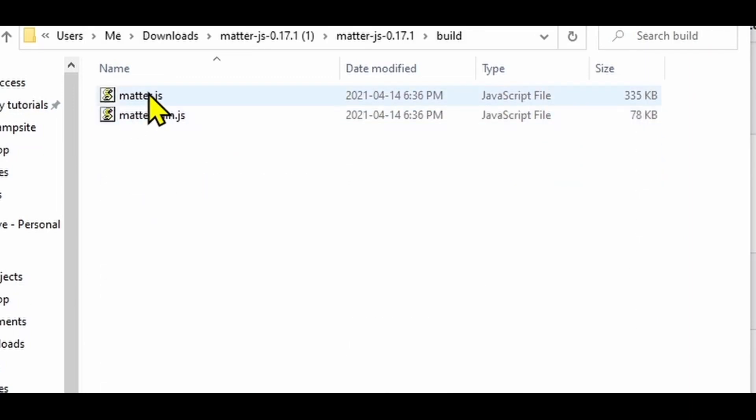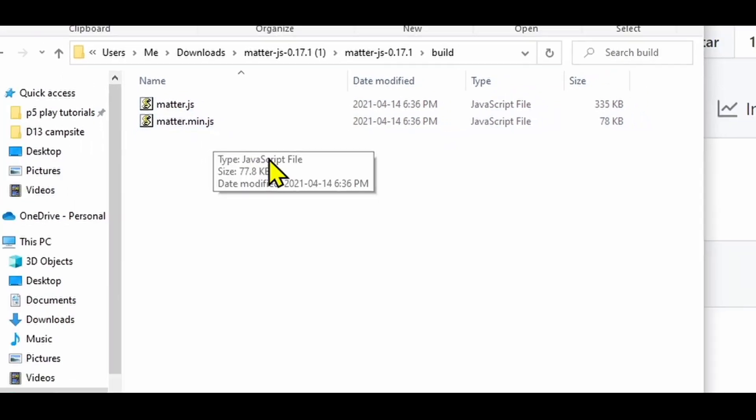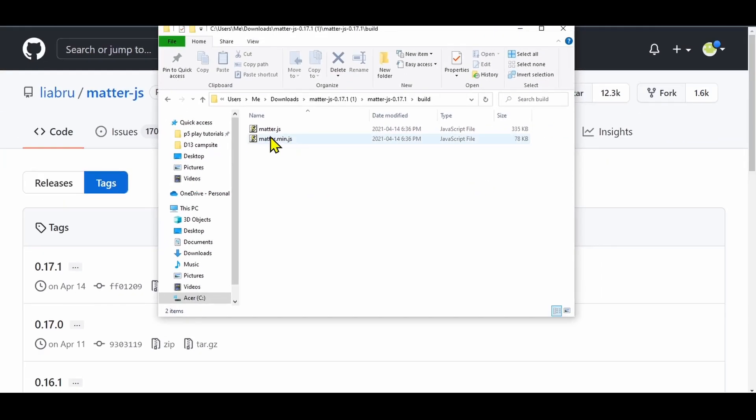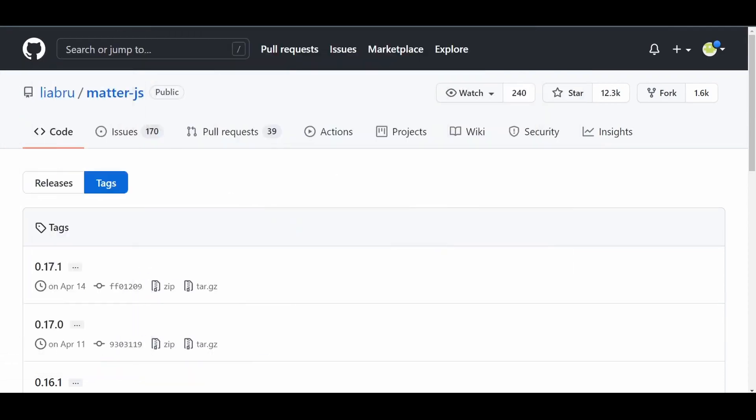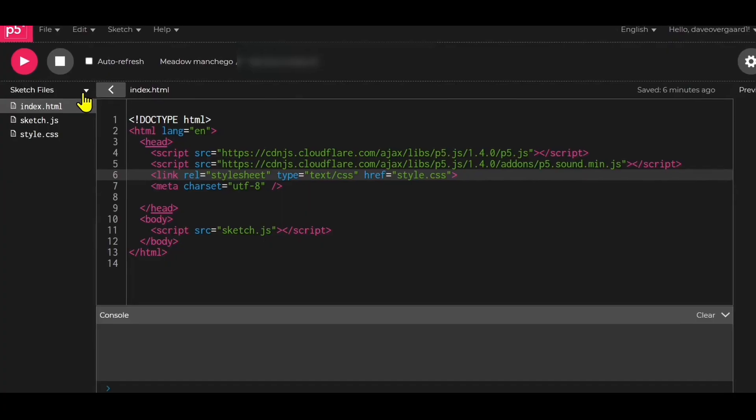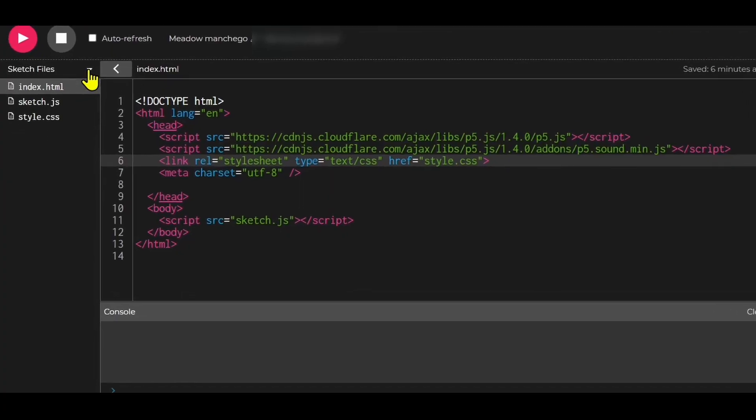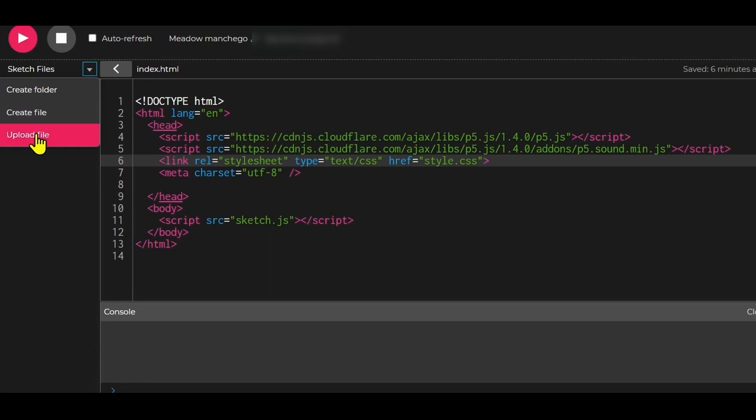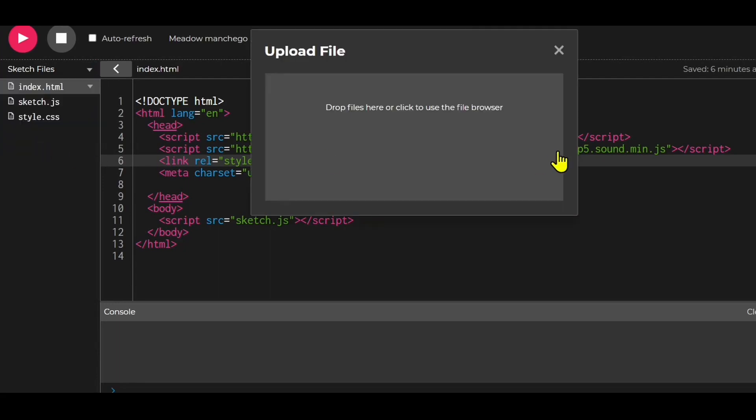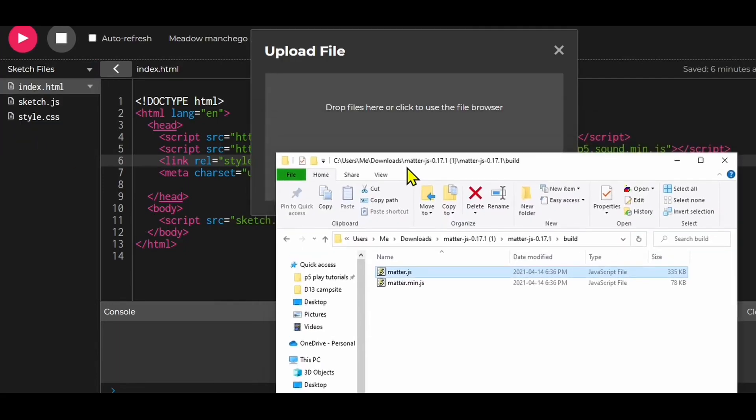You can upload this file to p5. I'm going to do that now. Click this arrow beside Sketch Files, go to Upload File, and drag and drop this matter.js file in there. There we go. Now the matter.js file is uploaded to your sketch.